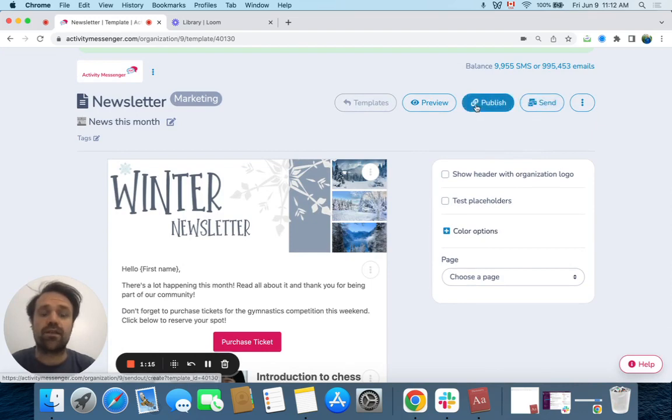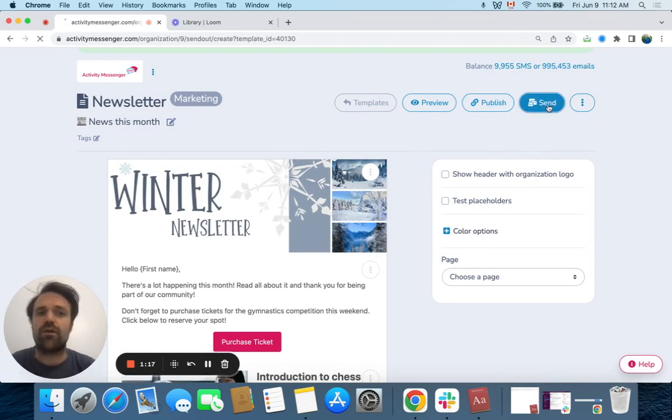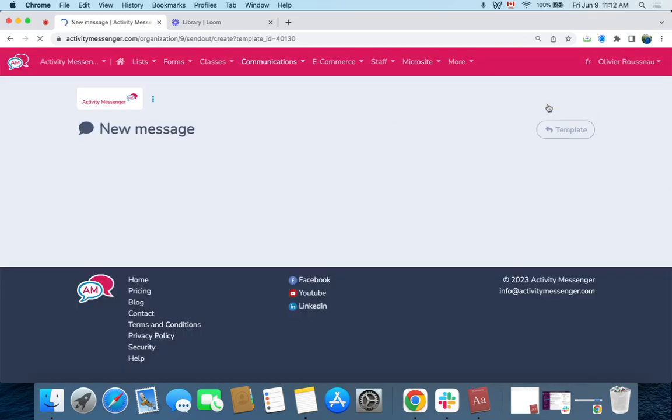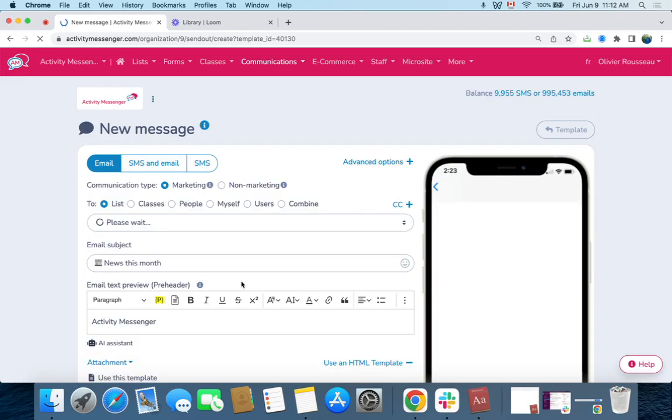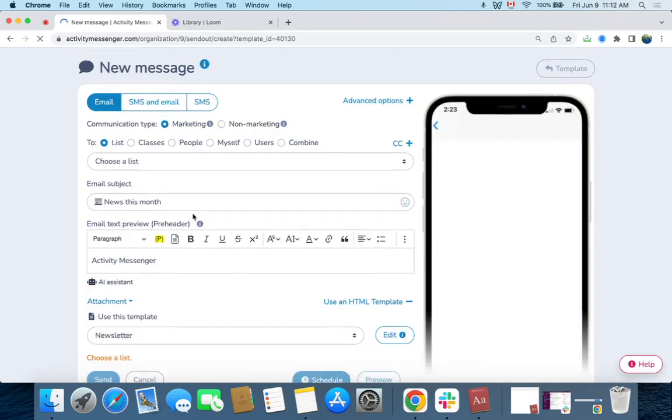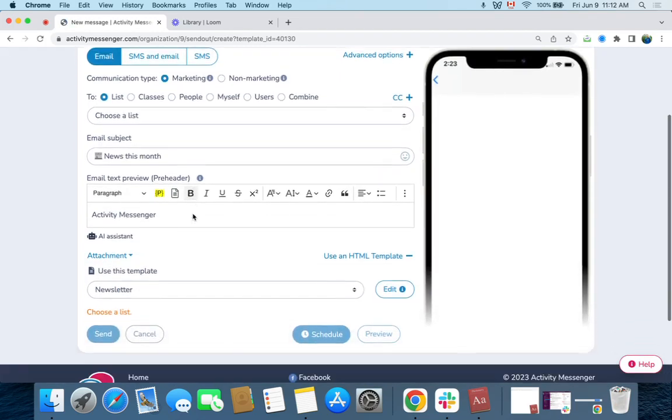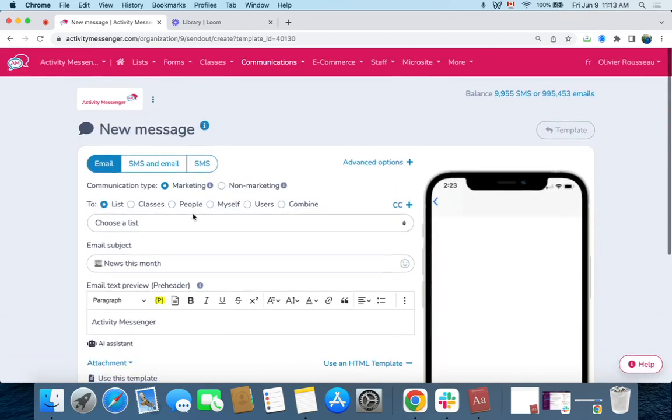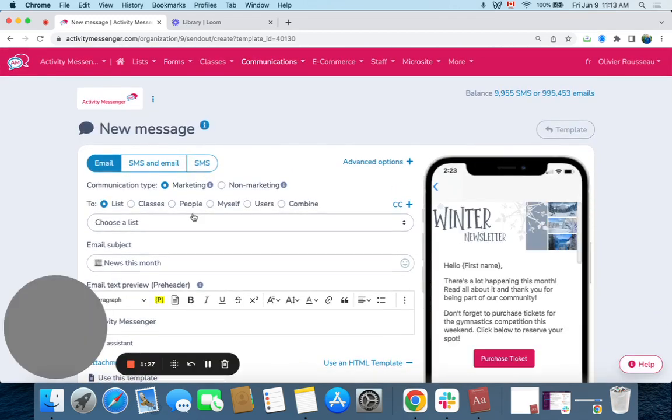All I have to do then is I can publish it to social media, or I can click on send, and then I would select the list of who I want to send the message to. Make sure it's a marketing email so people can opt out. And there you have it—we just created a newsletter using ChatGPT and Canva.